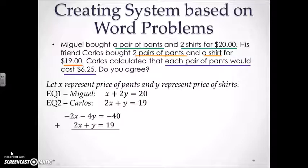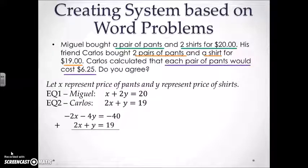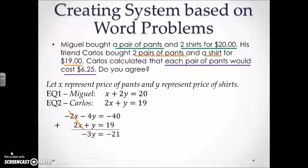Here we can solve our system by elimination. If we multiply the first equation by negative 2, we will get negative 2X minus 4Y is equal to negative 40. Add the two equations together so that the X variables cancel, and we will be left with negative 3Y is equal to negative 21, in order to get Y is equal to 7.